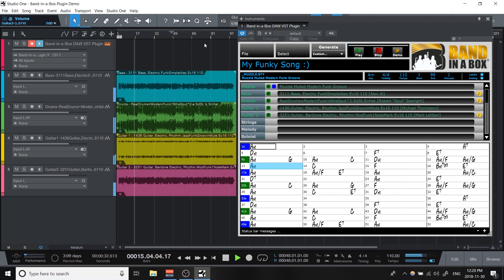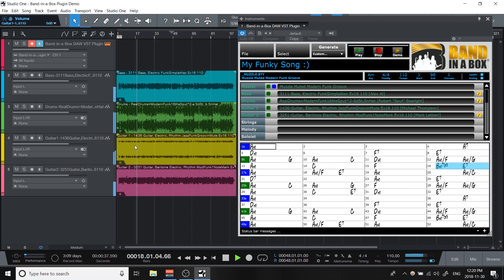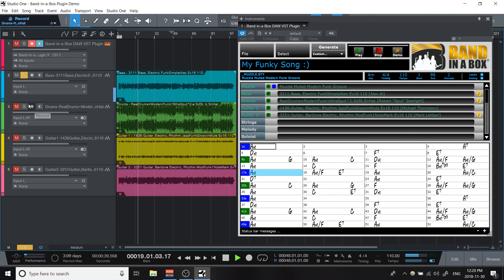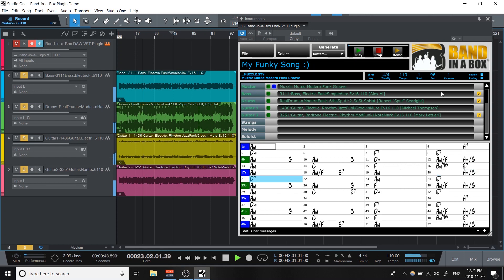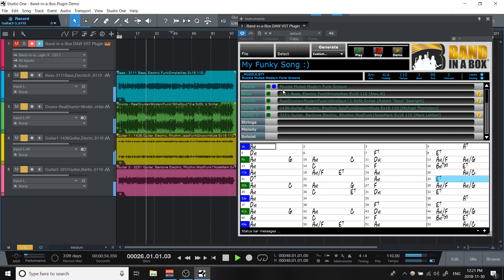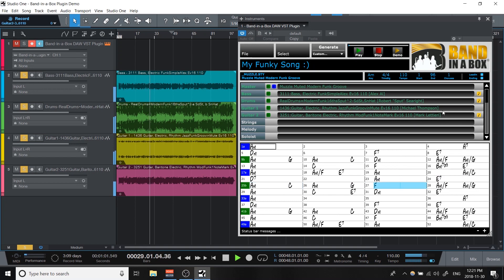Over here I've got four tracks, and all of the audio you're hearing was just generated purely by using the plugin. I've got a bass track, drums, a muted guitar, and another guitar. You can see these are real musicians — one of them is Alex Al, he's an amazing bass player. And then a couple people from the band Snarky Puppy, Mark Latiri and Robert Spurite, and another guitarist, Michael Thompson.